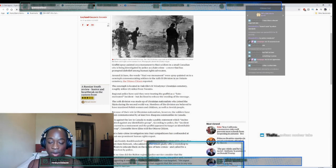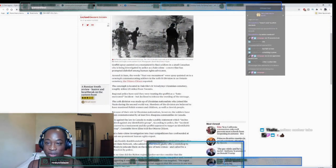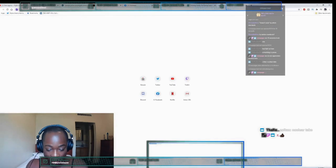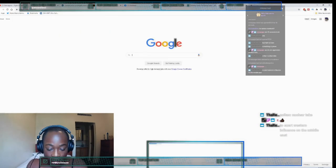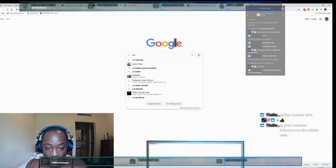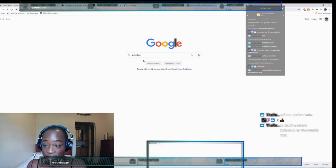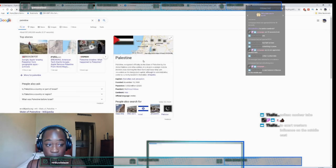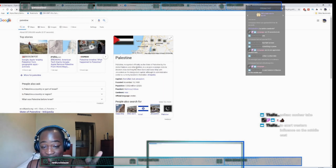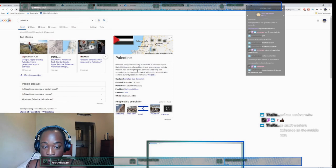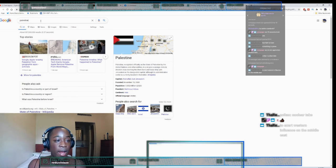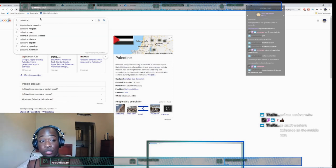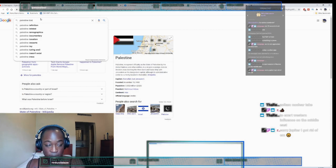Okay, hold on, let me tell you what - that doesn't make sense. Let's look at Palestine. Let's see this. It's recognized officially as the State of Palestine by the United Nations and other entities. Interesting. All right, now let's type in the phrase 'Palestine doesn't exist.'